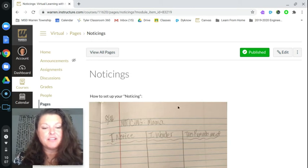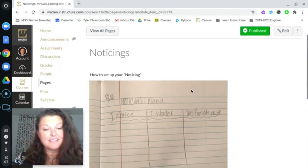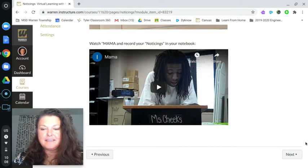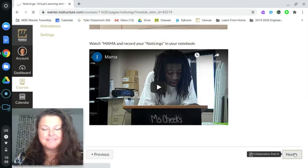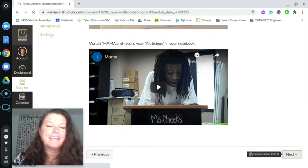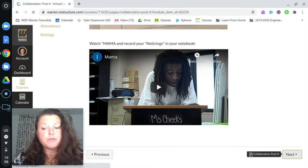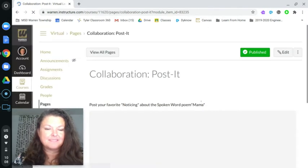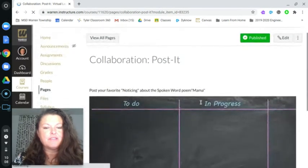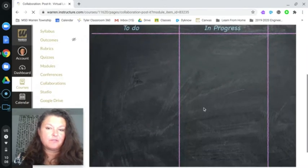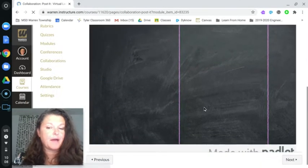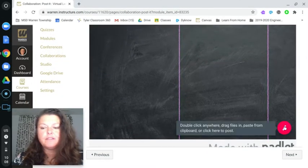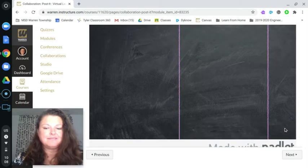Now that you have finished your noticings, I would like you to click the next button and you are going to post your favorite noticing. To do that you will go to this cool app called Padlet and you will click the plus button.